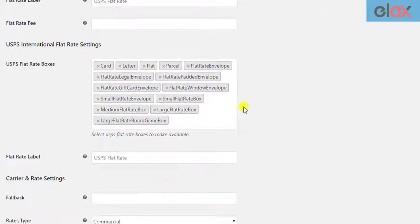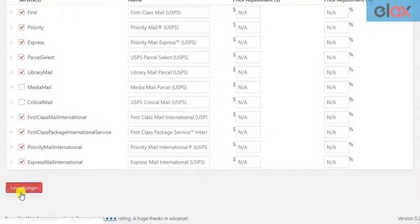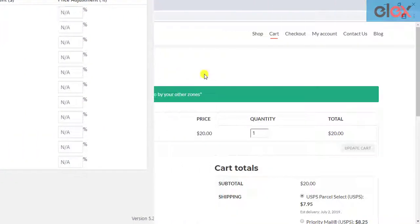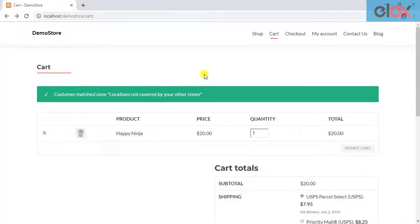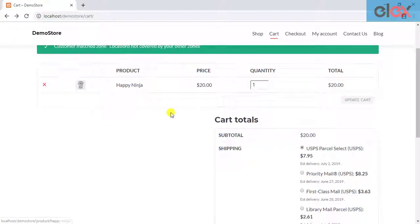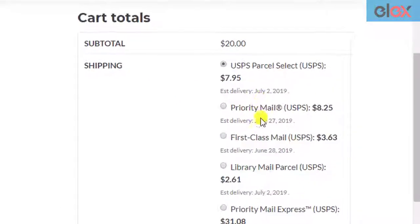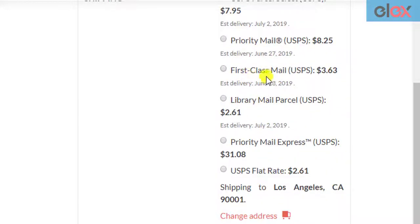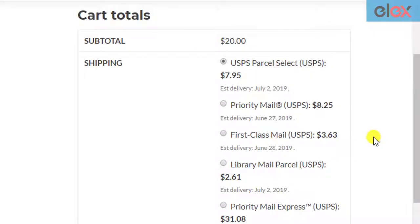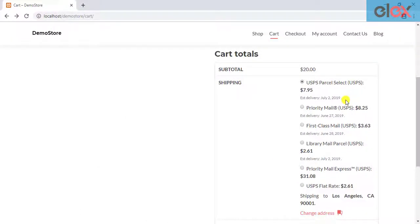Once all the settings are configured, save them. Moving to the front end of the store, when customers add a product to the cart, they can see the estimated delivery dates for USPS rates as shown.